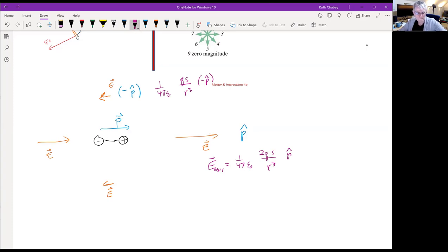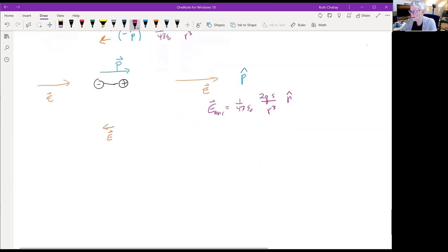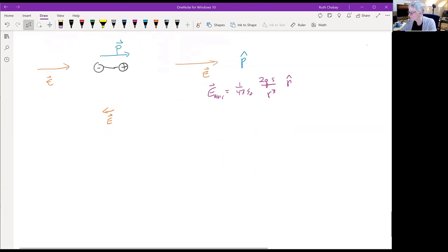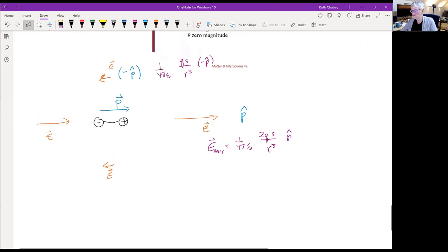For attendance, please type in the chat what you think was the most important idea we talked about today.